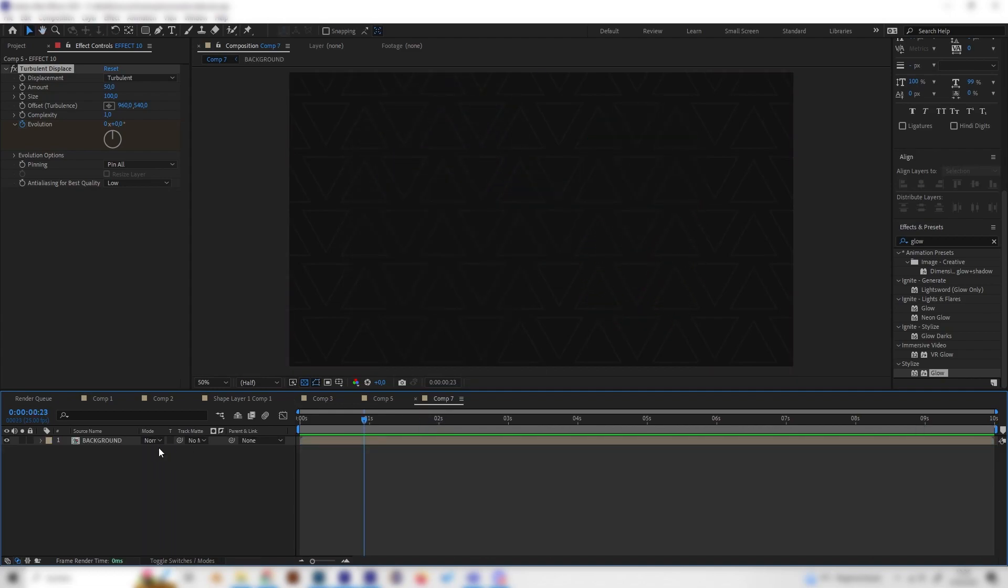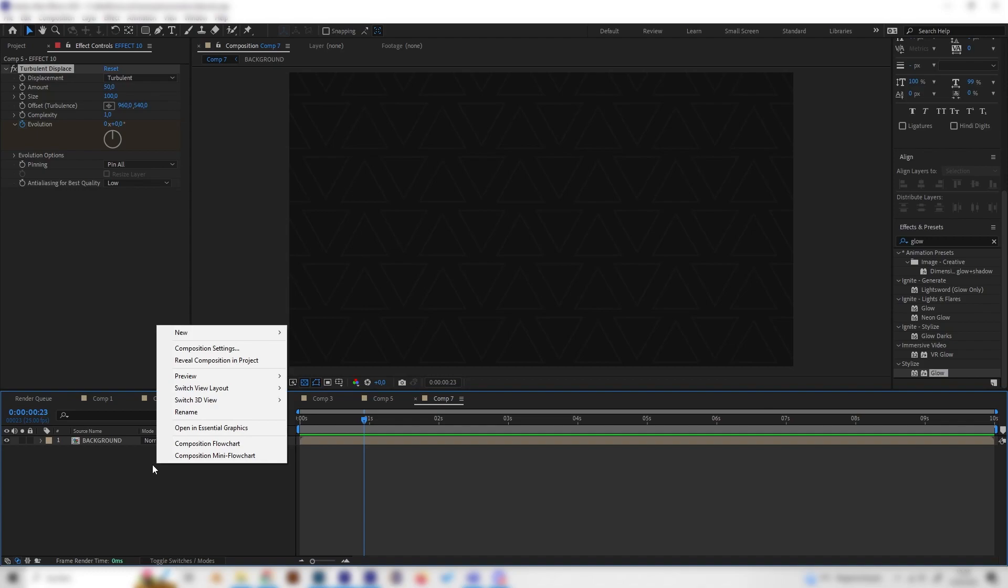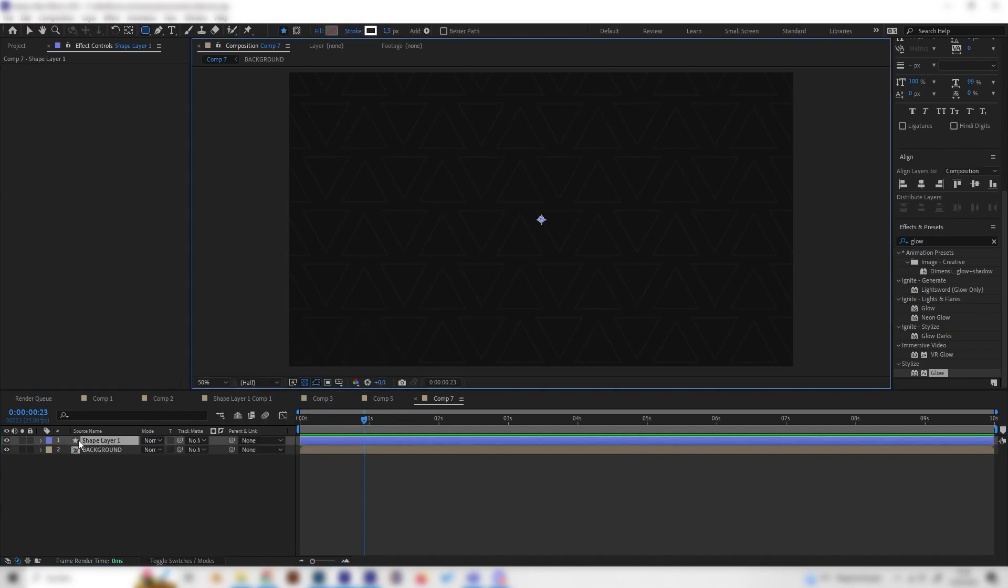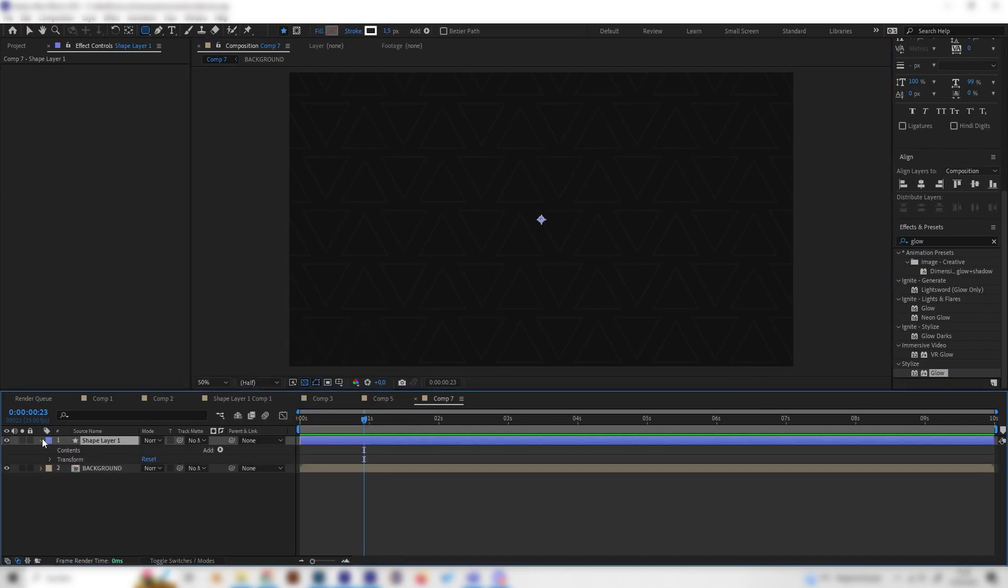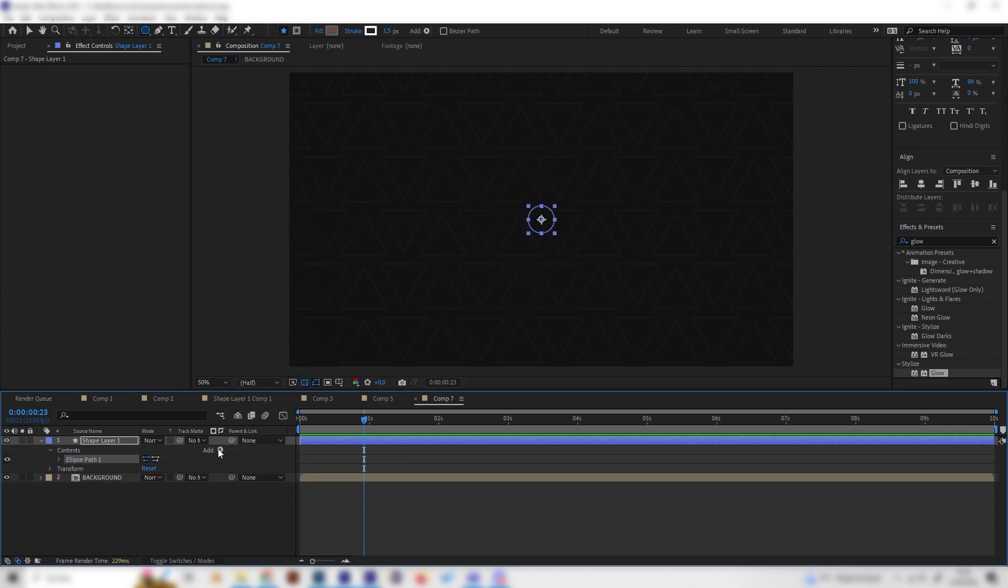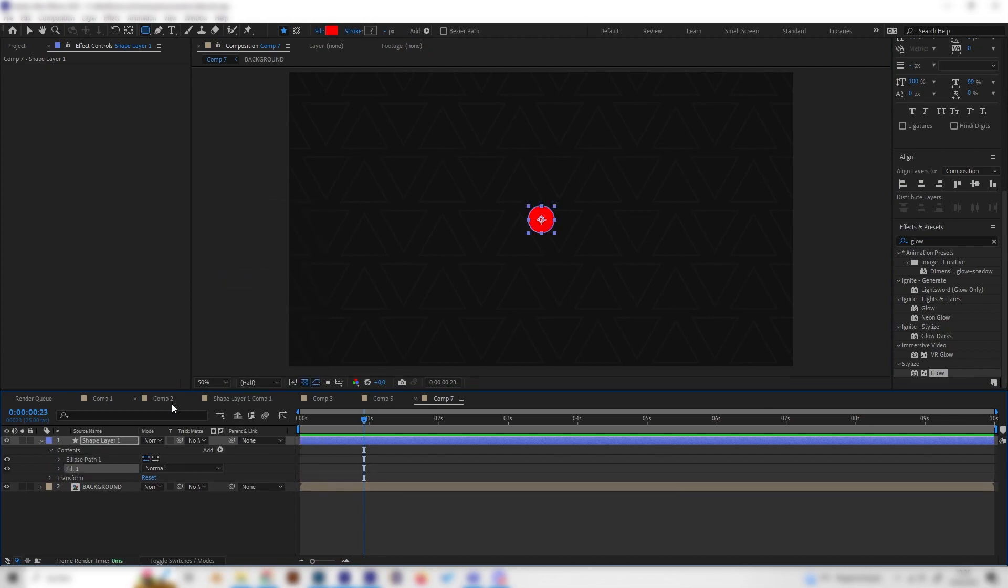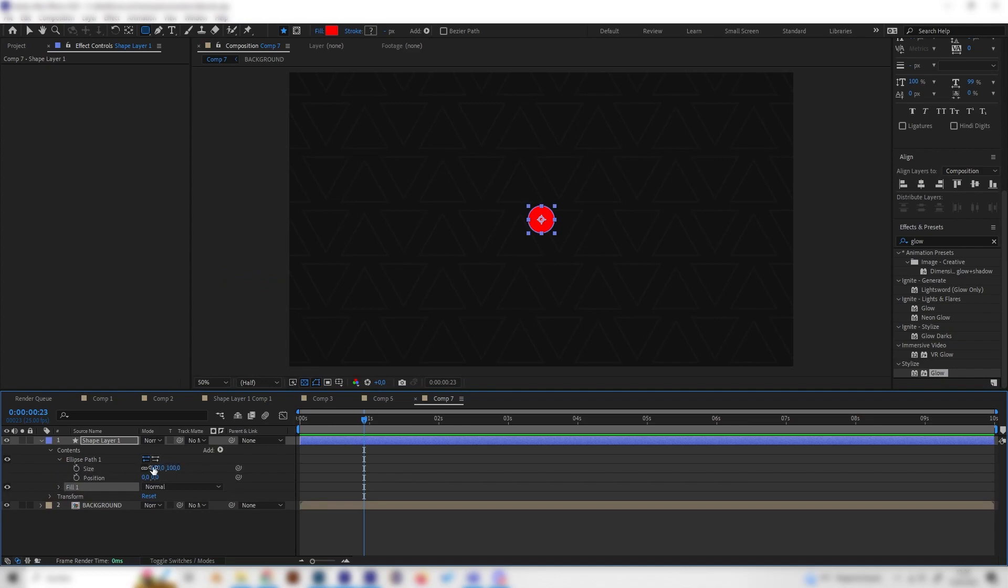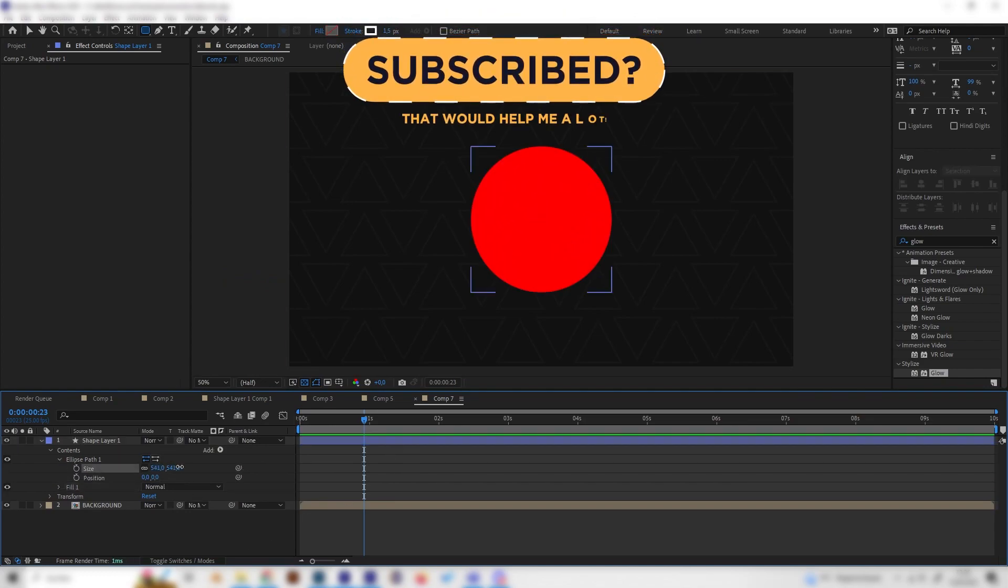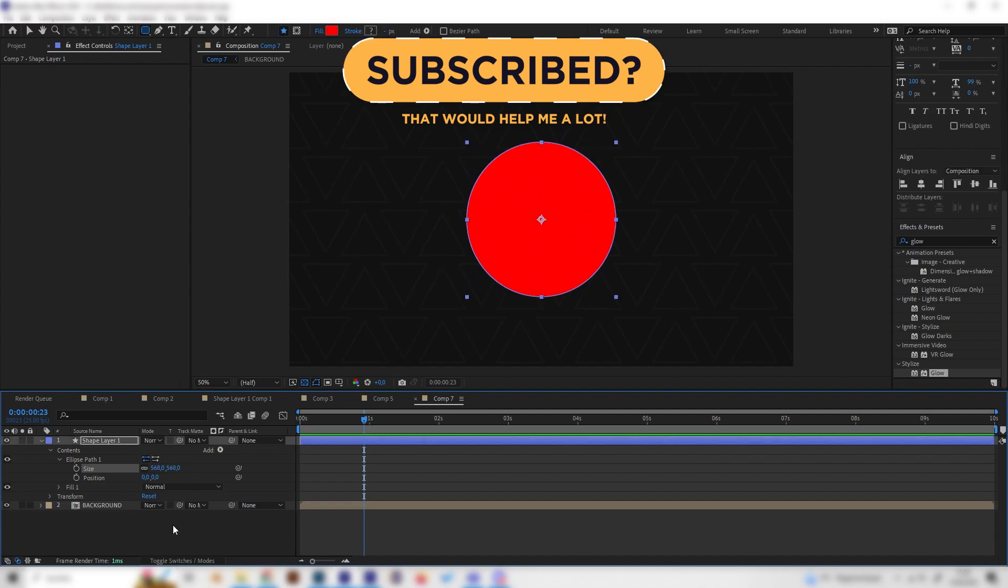Let's go into our new composition and first of all right click in here and make a shape layer. Let's add an ellipse and a fill real quick, just like this. We can also open up the ellipse path and increase the size a bit so we can actually see it better.